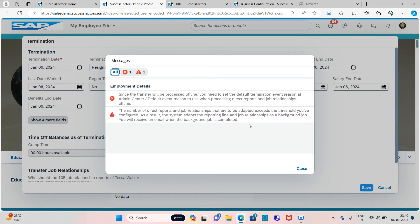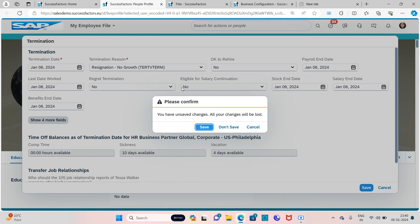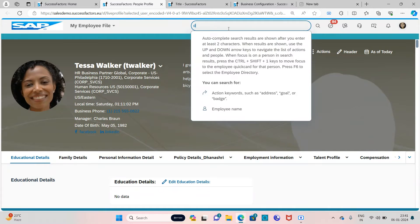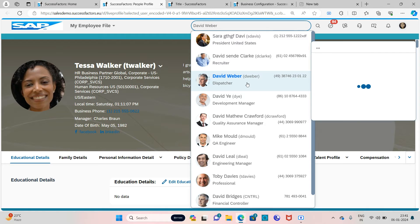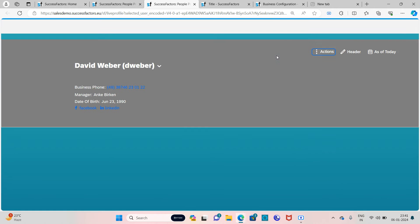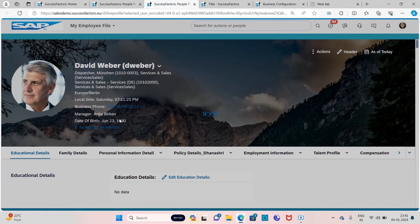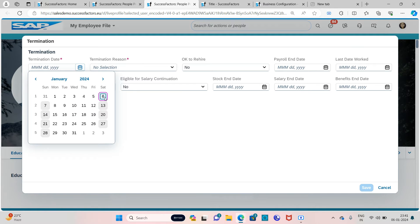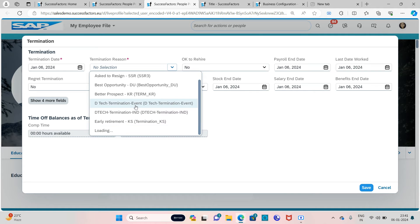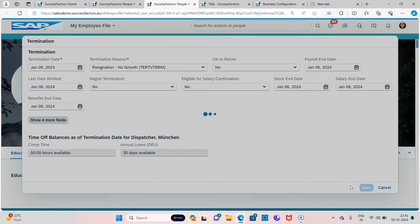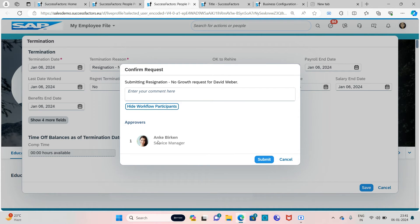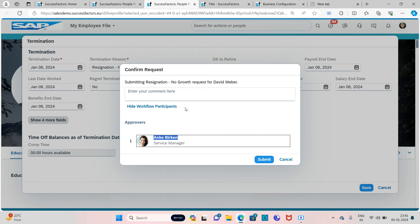You need to set a default termination event in Admin Center. There was an error for this employee, so let's go to another employee. Click on Actions, then Termination. Click on Save, and we'll see whether we are getting the workflow.